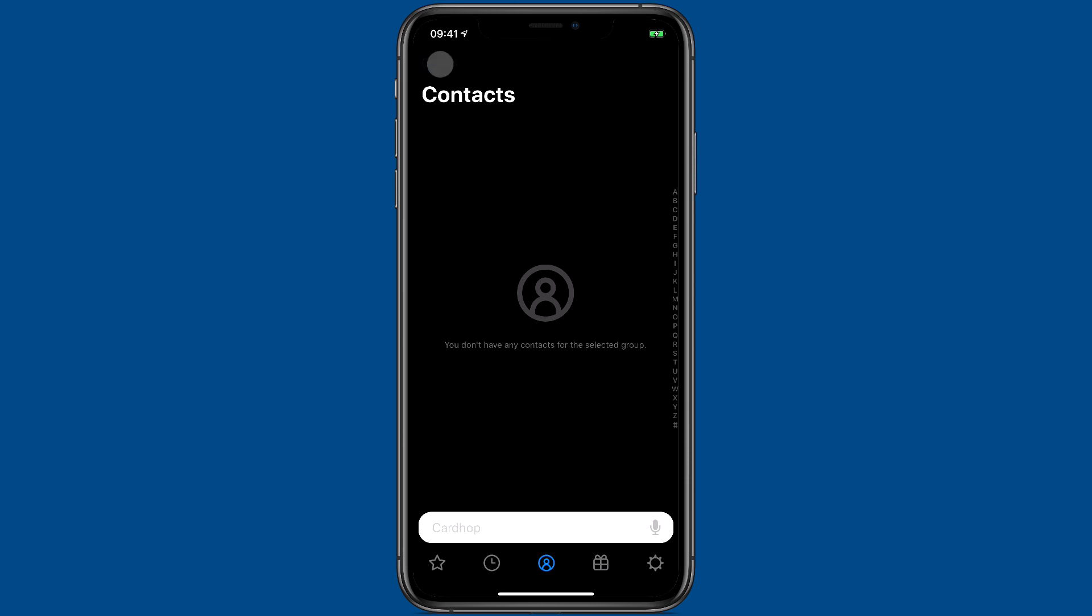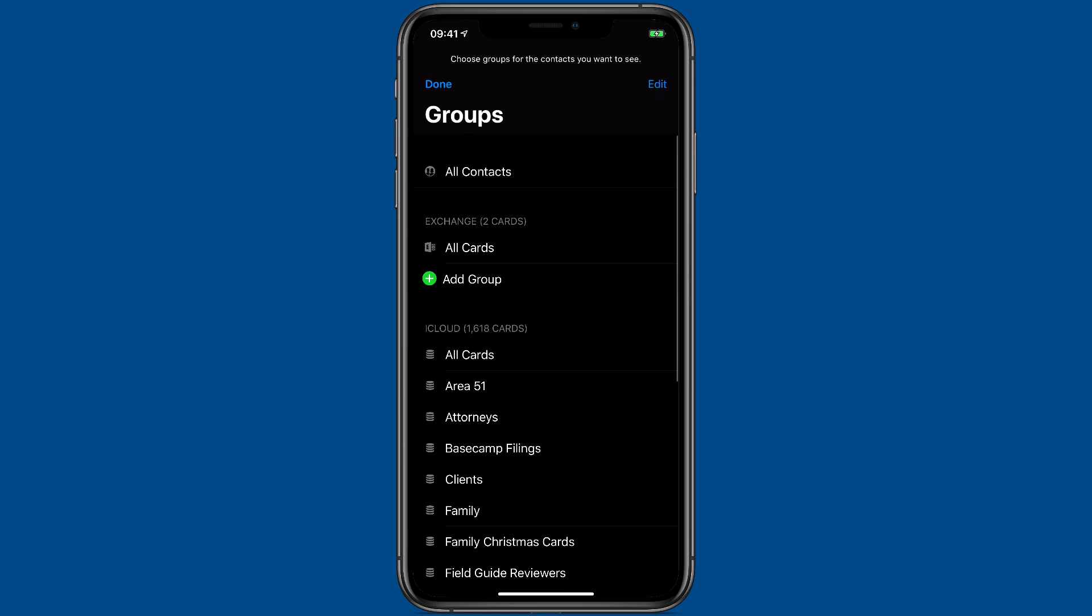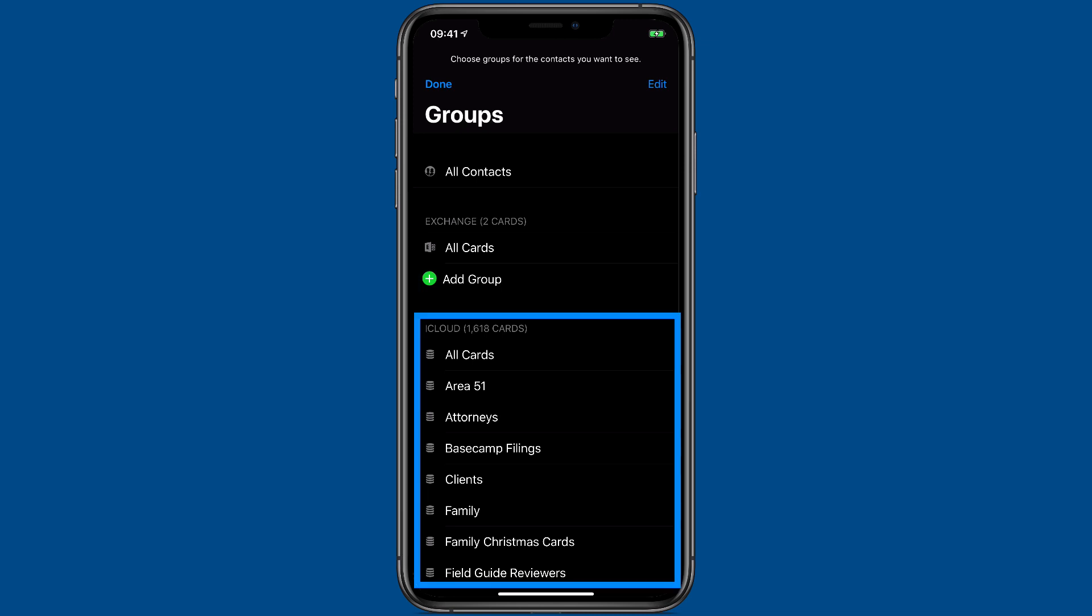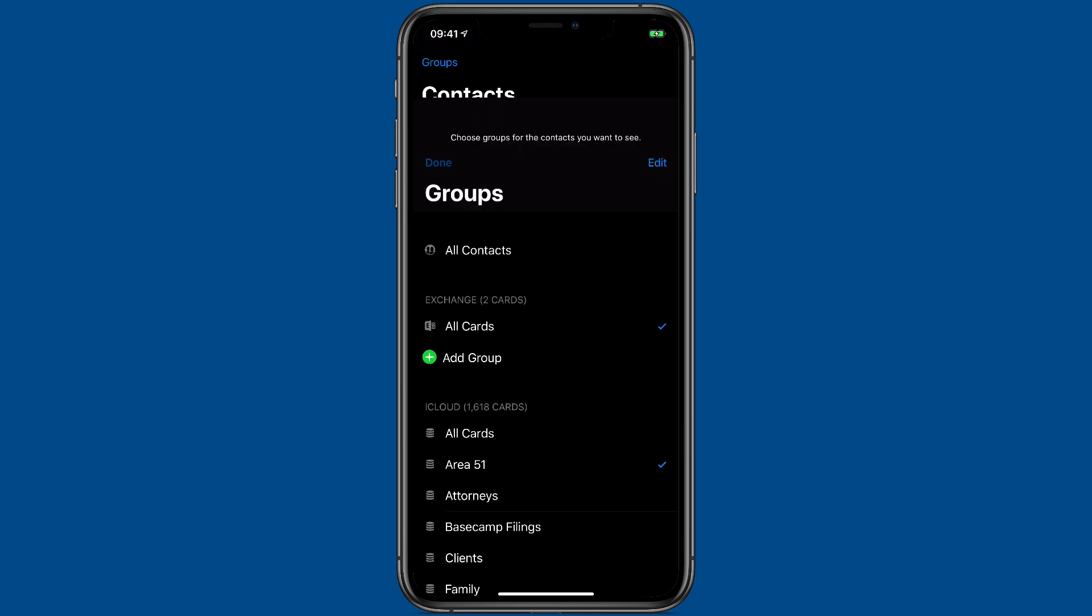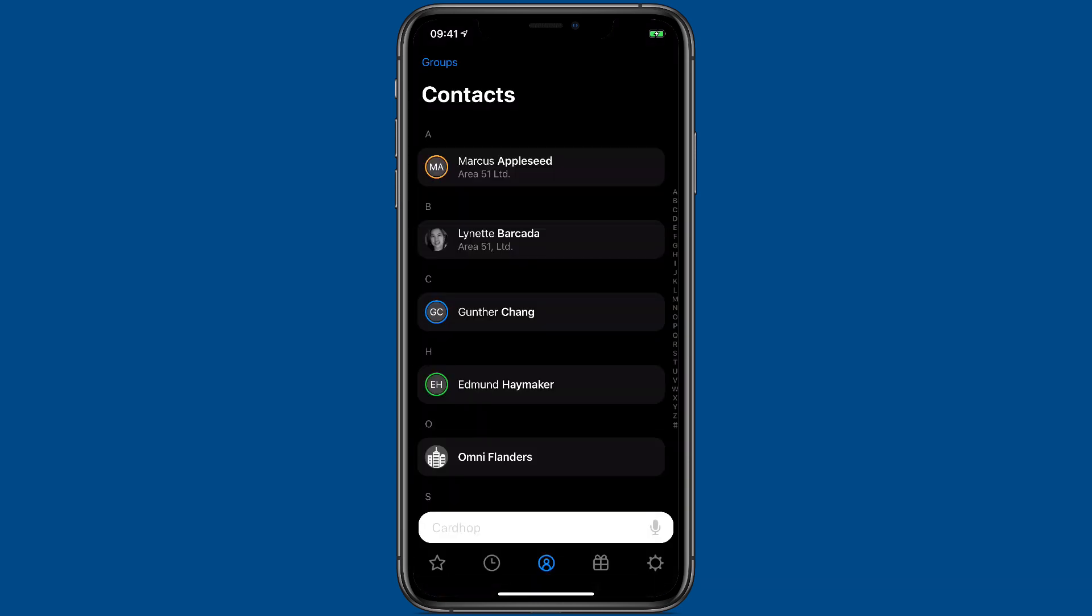I'm going to tap on the groups button and you can see it lists two different account types here. I've got the Exchange with two cards and iCloud with over a thousand. I can select groups from both of them to display at the same time. So I'll click done and there you'll see a mixture of my Exchange and my iCloud cards.